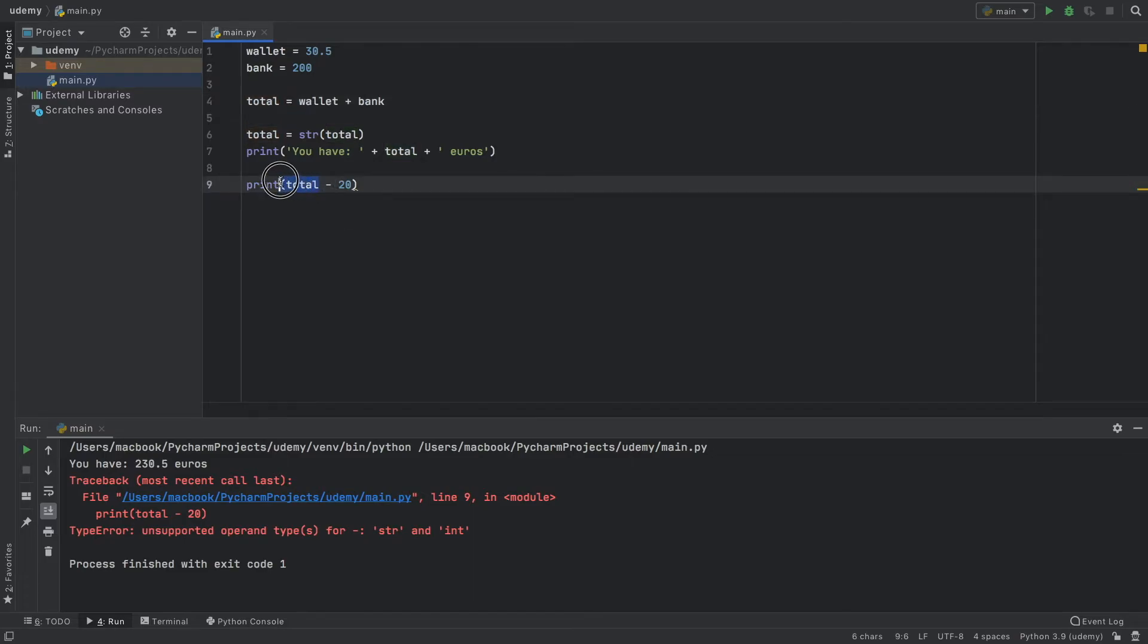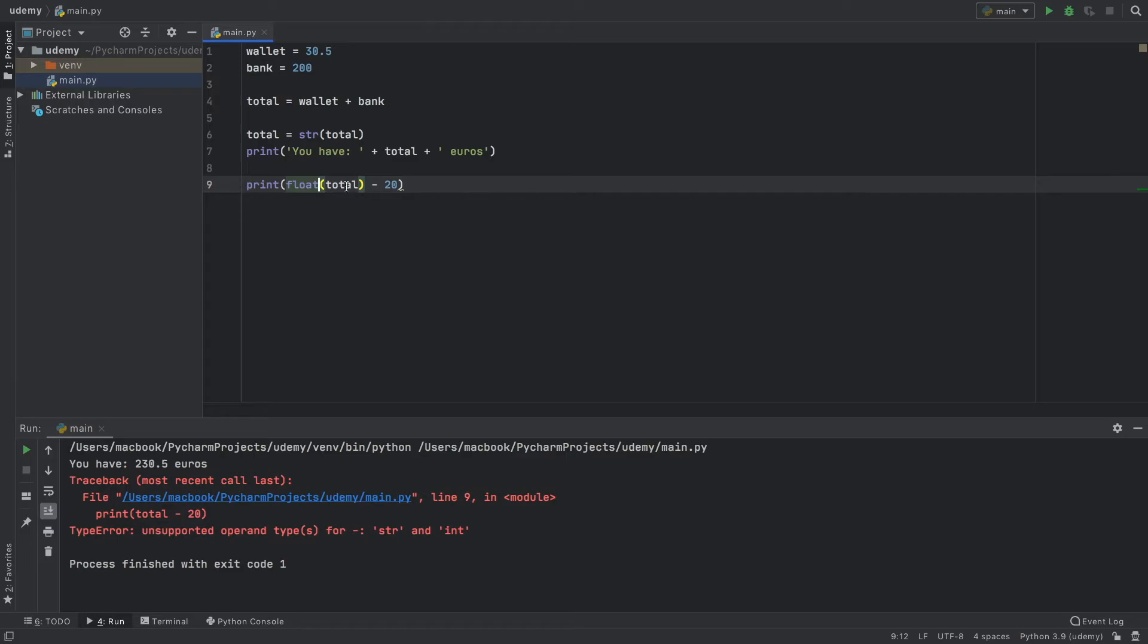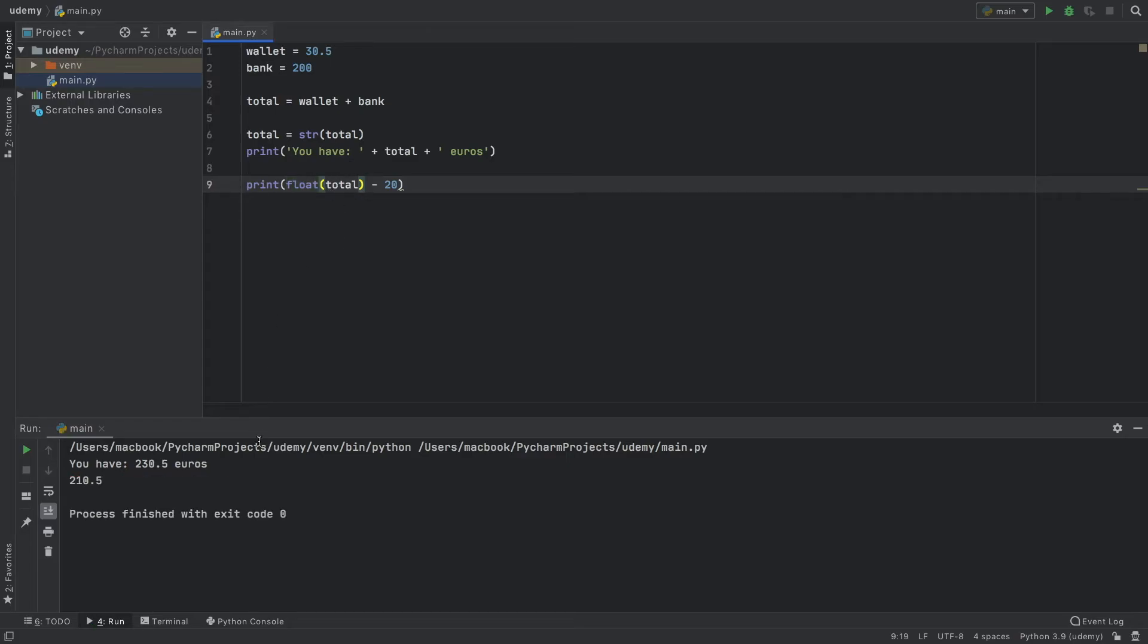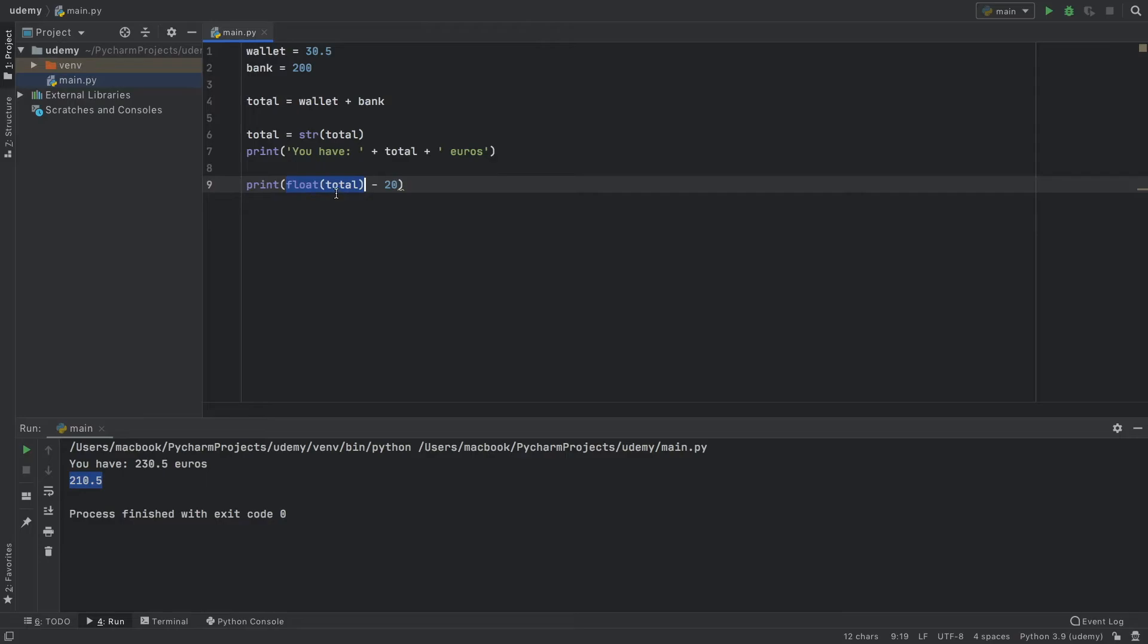So the way to get around this is to add parentheses and type float in front of the total. Now when we run the program, we're going to get the new total which is 210.5 because we converted the string to a floating number and then deducted 20 from it.